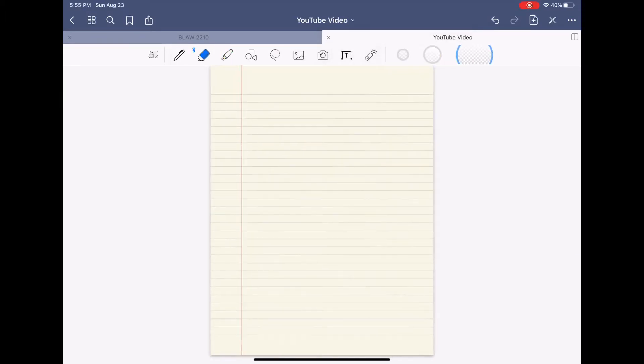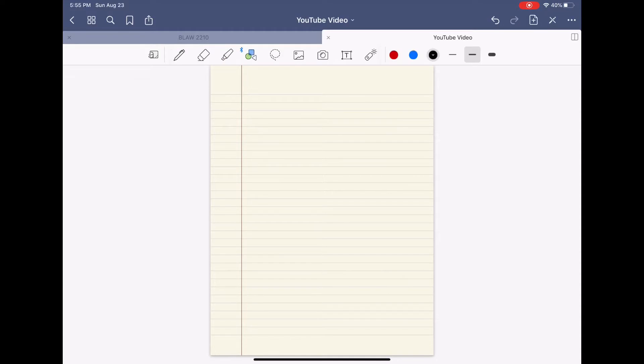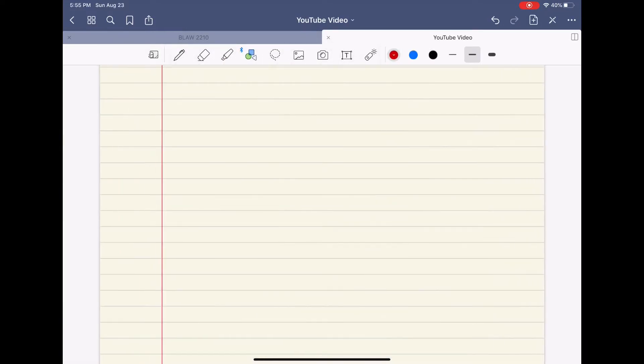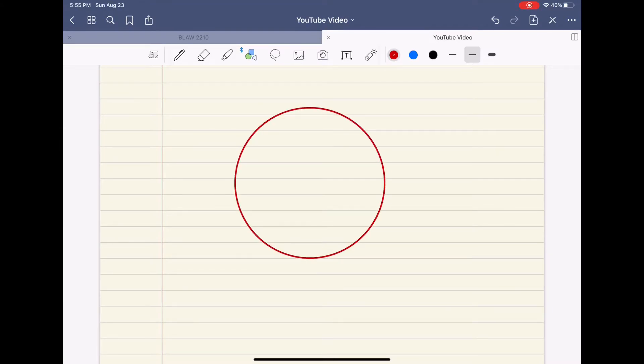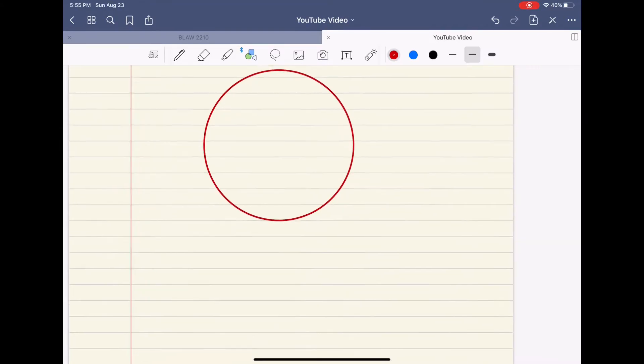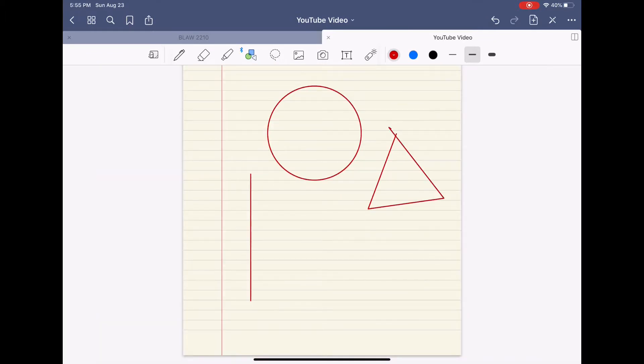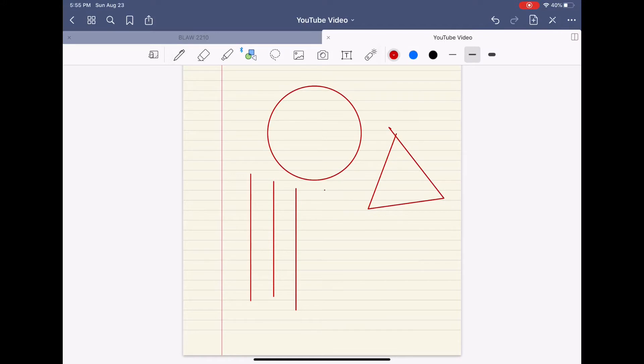The next function we have are these shapes that you see right here. This is really cool because if you just draw a shape and you release it, it makes it into a perfect shape and straight lines. I use the lines the most and you'll see that when I show you my notes that I've already taken. Overall it's just a really cool function.